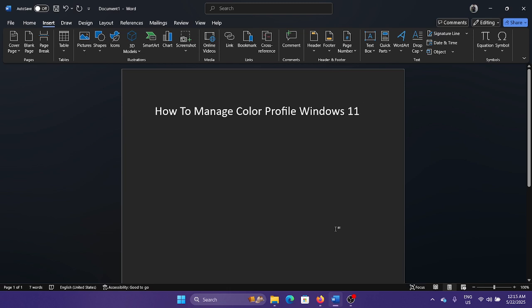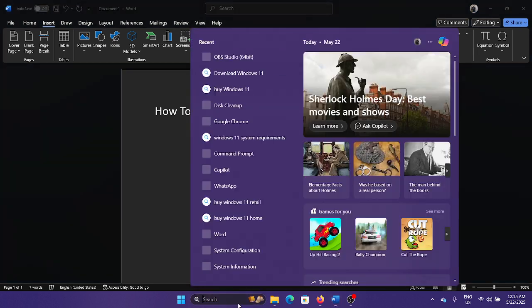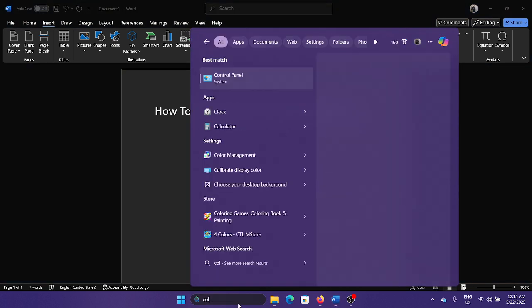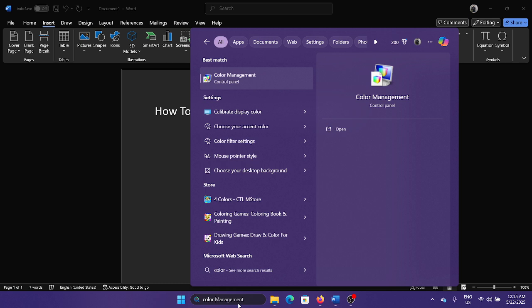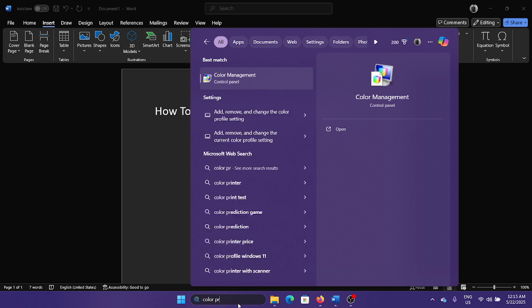Hey friends, if you wish to manage color profile on your Windows 11 computer, then please watch this video. I will guide you through everything. Search for color profile here and then go to color management tab.